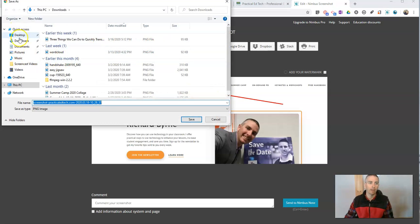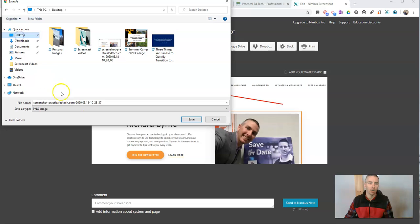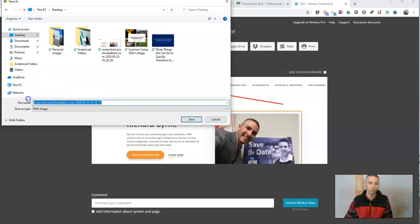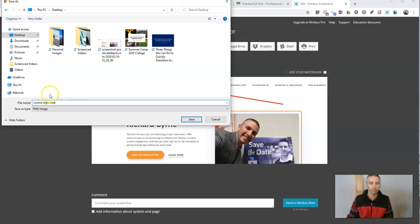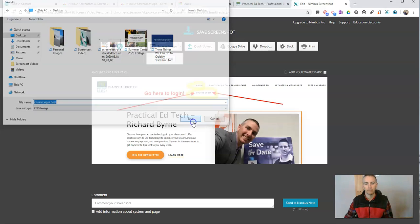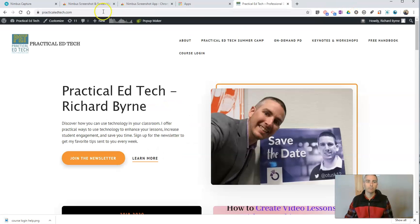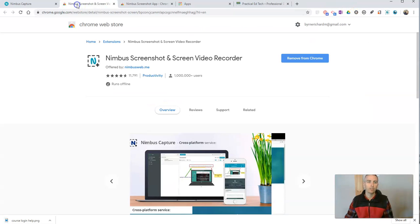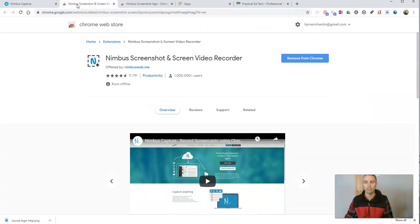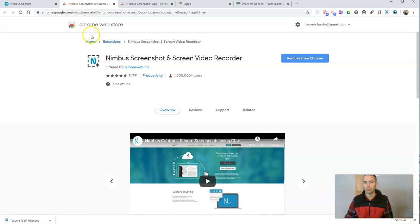Or let's just hit save as image. And now I'm saving that as an image on my desktop, and I might even call it something different like course login help. Now there's more that I can do with this extension than just capturing a fragment.